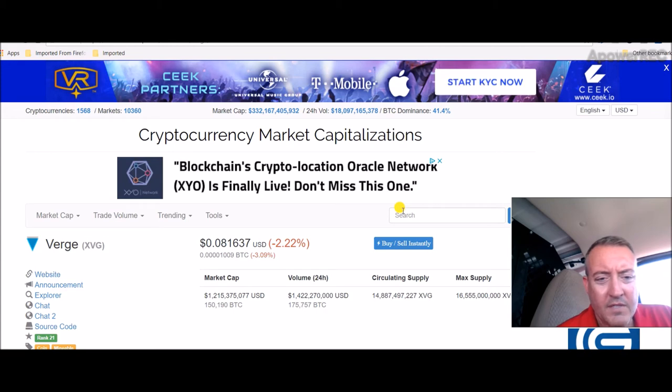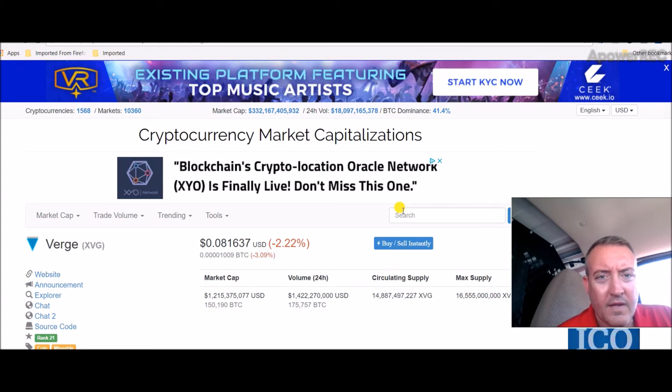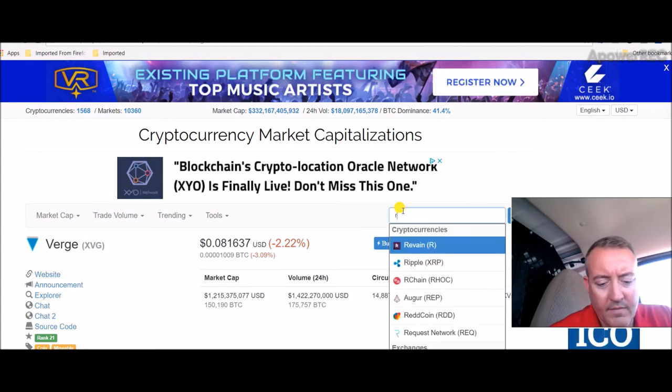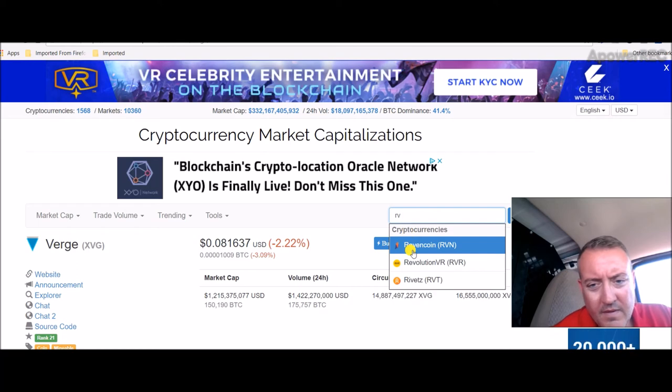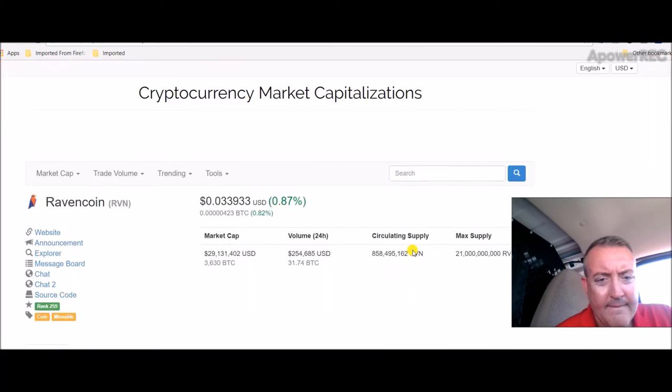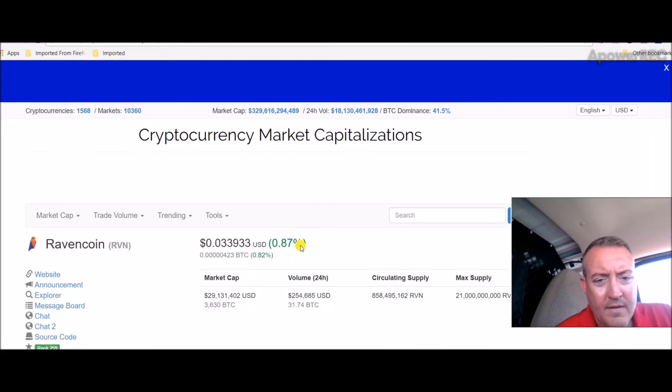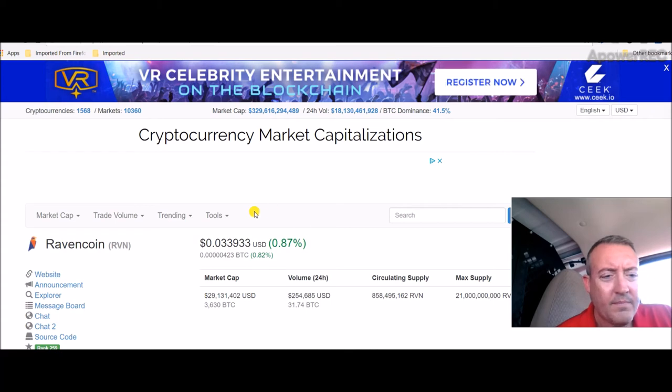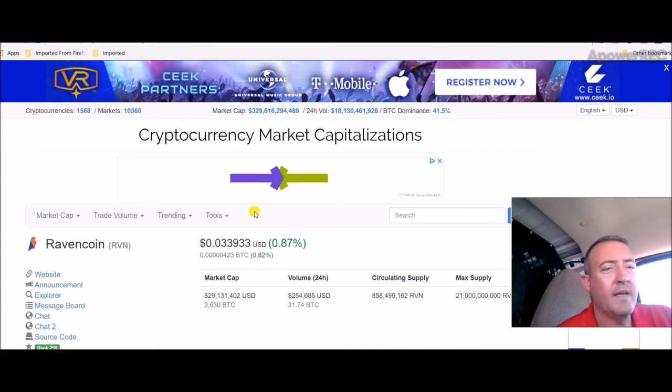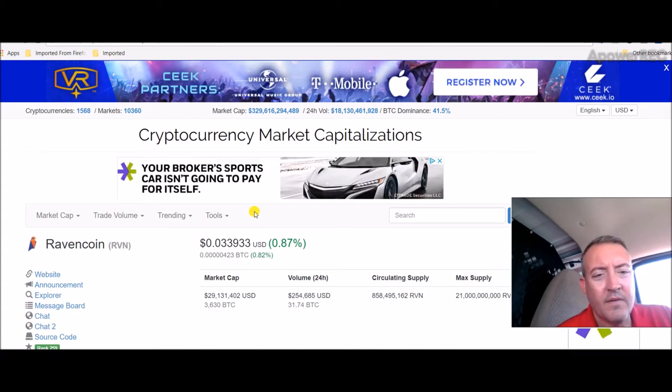Let's go look. There's Verge sitting at 8 cents. Let's check out Raven coin. Raven coin, a little over three cents. So I can get a lot more coins than I can Verge.